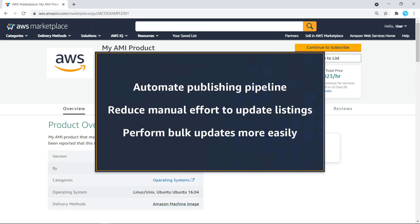In this video, you'll see how to automate updates to your product listings in AWS Marketplace using Catalog API. With this API, you can automate your publishing pipeline, reduce the manual effort to update listings on AWS Marketplace, and perform bulk updates more easily.